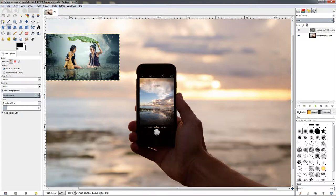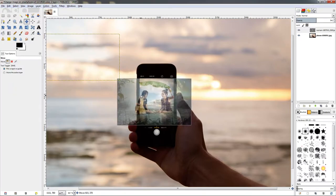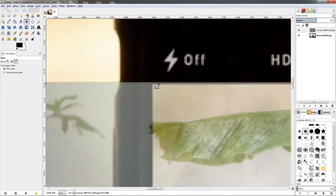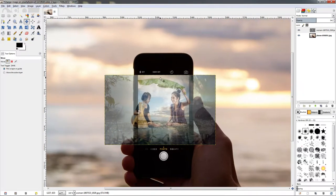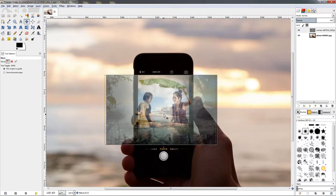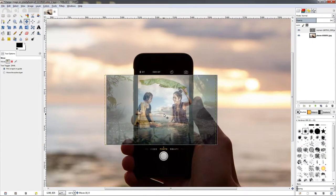The next thing I need to do is position the image over the phone screen. Before I start moving it I'll adjust the opacity — reducing it a little bit so we can see the phone screen as well. Grabbing the move tool, I'm going to position the image over the screen. I'll hold down the control key to restrict my movement and adjust it on the horizontal.